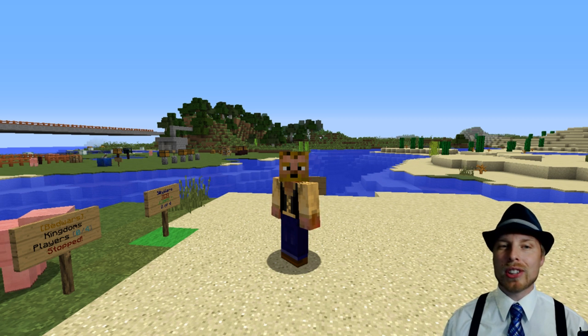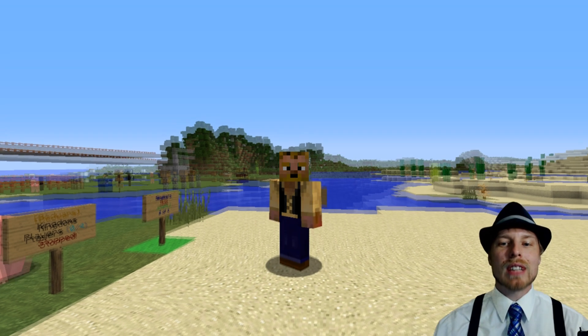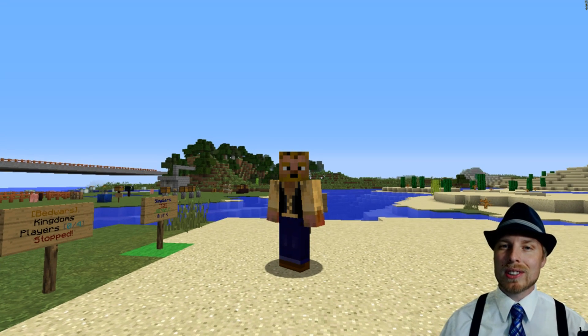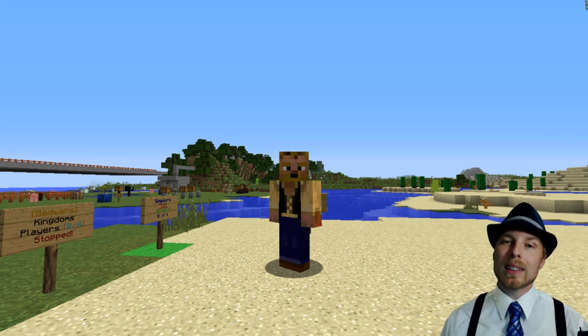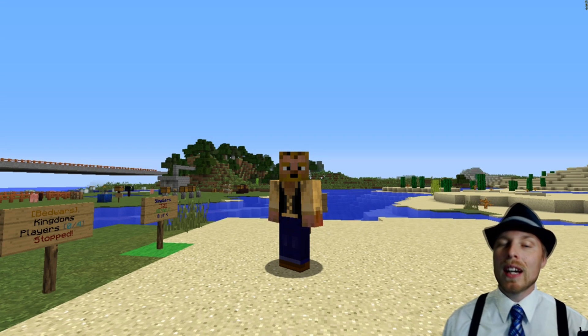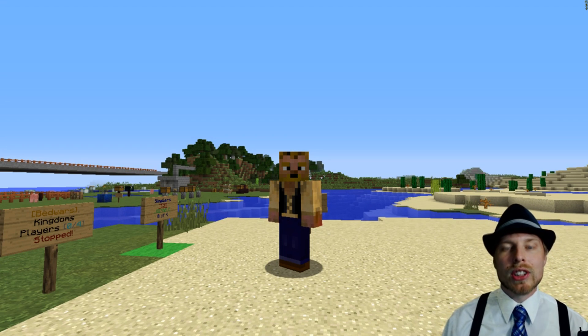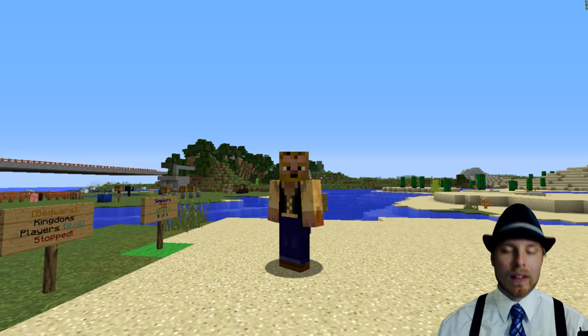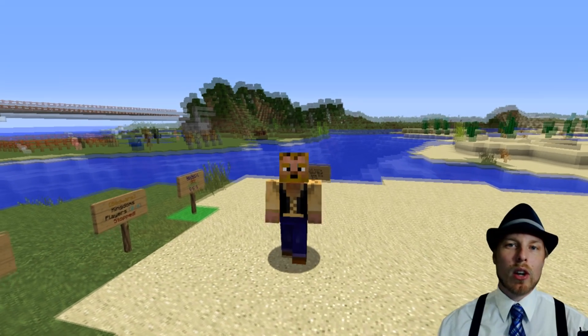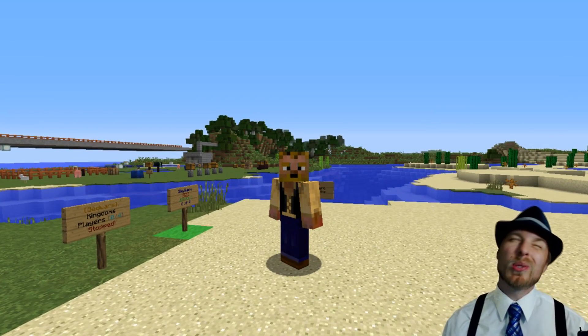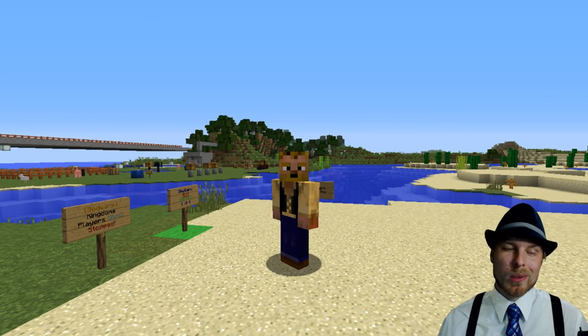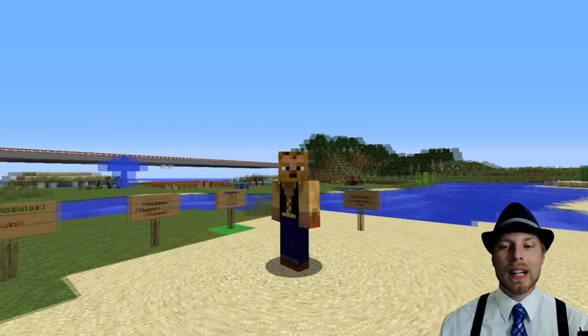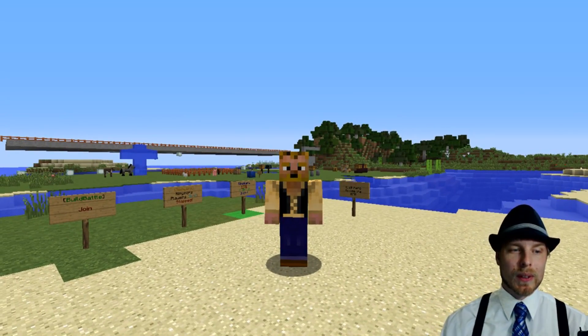This is made by Mastercake10. It does require a vault and economy and it's called time is money. Basically, it's a way that your players can accumulate money just for being on the server. Now if they go AFK, it actually disables. You can turn that off if you want. I don't know why you'd want to, but it gives them an incentive to be on the server.